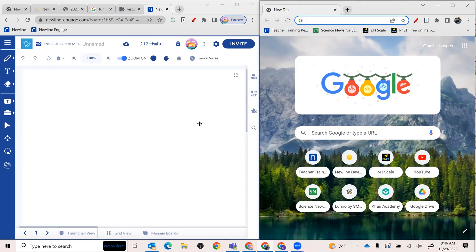Hey everybody, I just wanted to show you how you can actually add students into your Engage platform. If you wanted to do some collaboration, I'm in teacher mode.